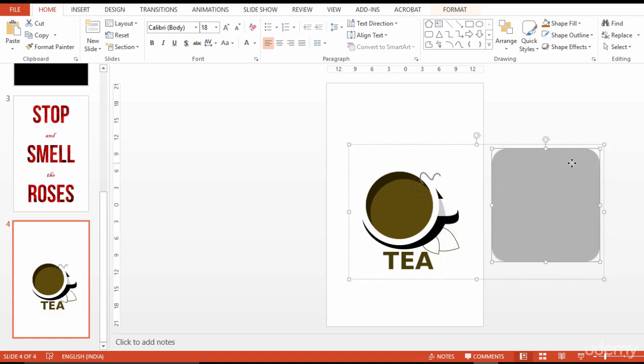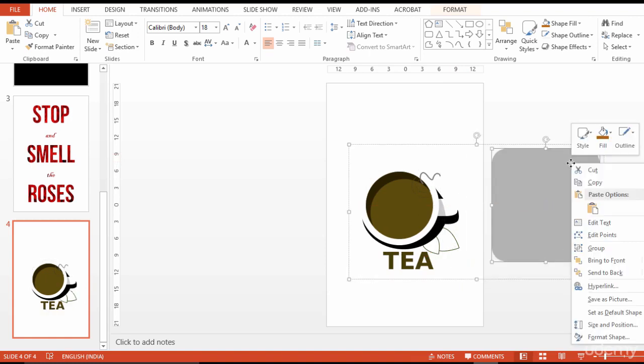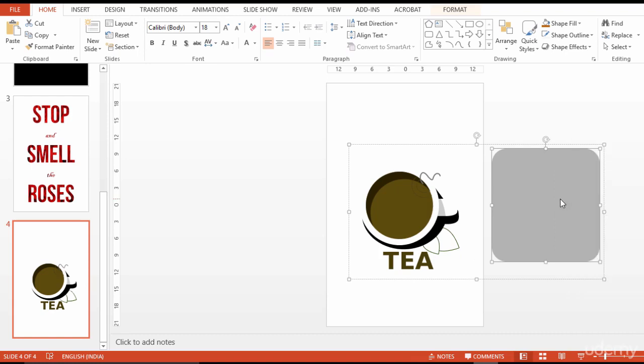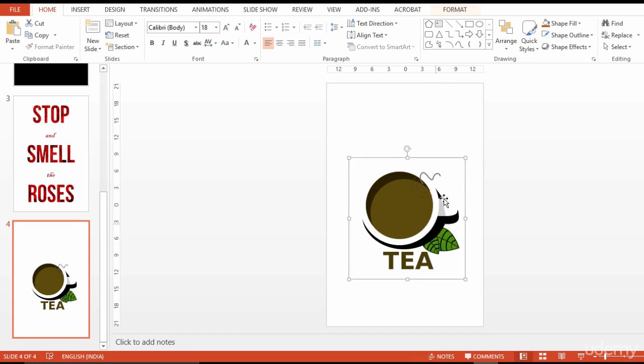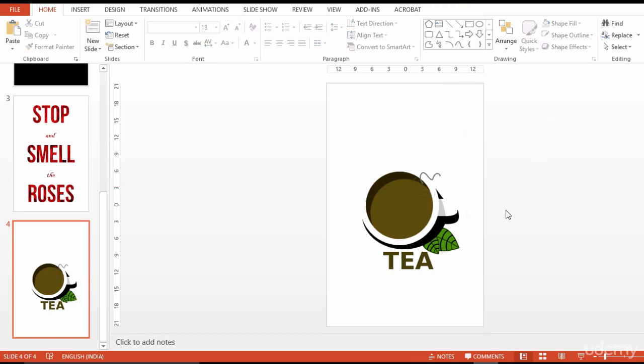I delete the elements which aren't required and change the background color of the canvas for better visibility.